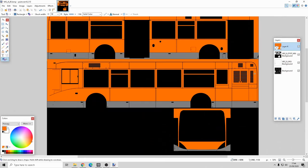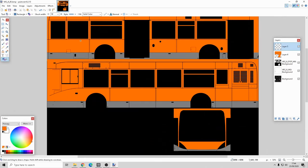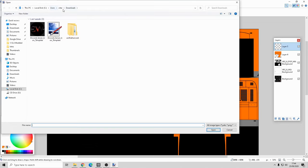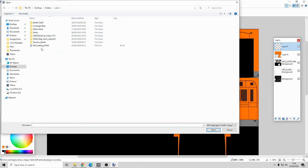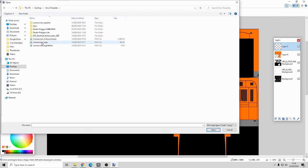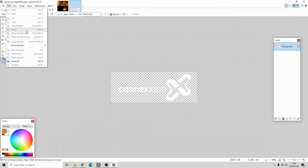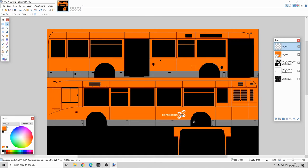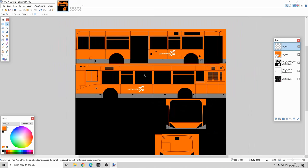Do I want to add something on there like a logo? Why not. So let's add another layer - I'm not going to multiply that one. Let me look at what I have logo-wise. I'll go to the desktop OMSI template folder, put this one on there, select all, copy and paste. I'll just put that logo just there. It doesn't really go with that bus but it's just for purposes of this video.